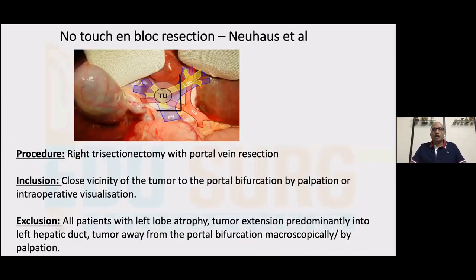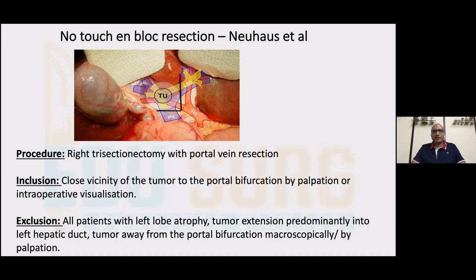This brings us to the concept floated by Professor Neuhaus from Berlin — the Berlin group — known as the no-touch technique or the en-bloc resection. The treatment for all patients was similar: a right trisectionectomy irrespective of whether it's Bismuth 3A, 3B, or 4, all with a portal vein resection, reconstructing the FLR with a portal vein patch or graft. The idea is not to disseminate the disease — in cancer, the no-touch technique is best. However, this has not been replicated anywhere else and we still follow our standard teachings.